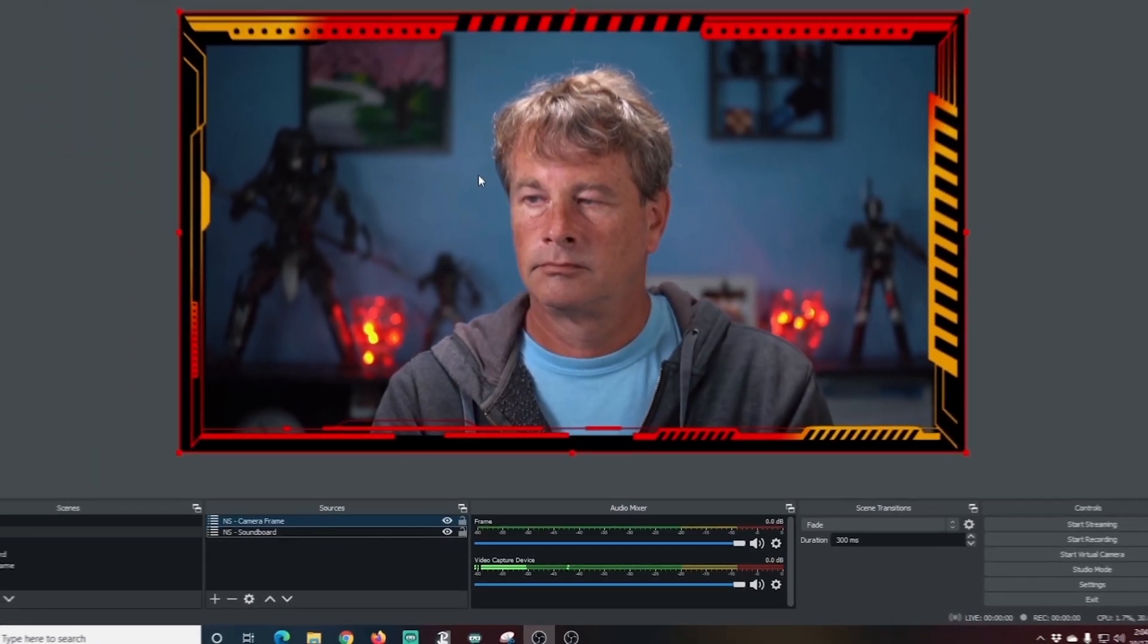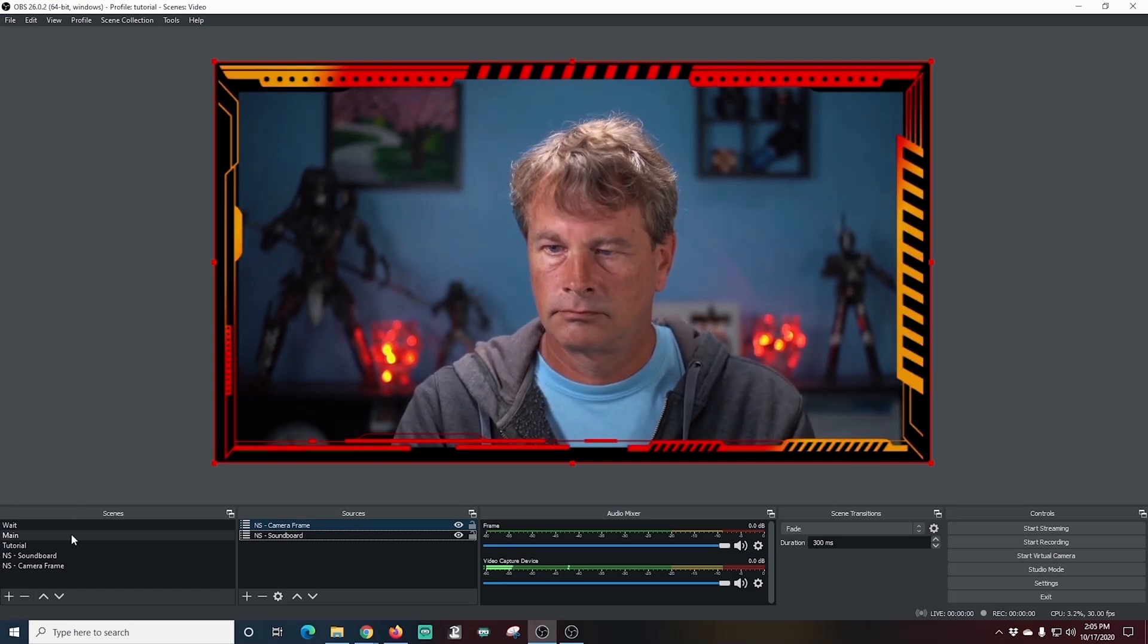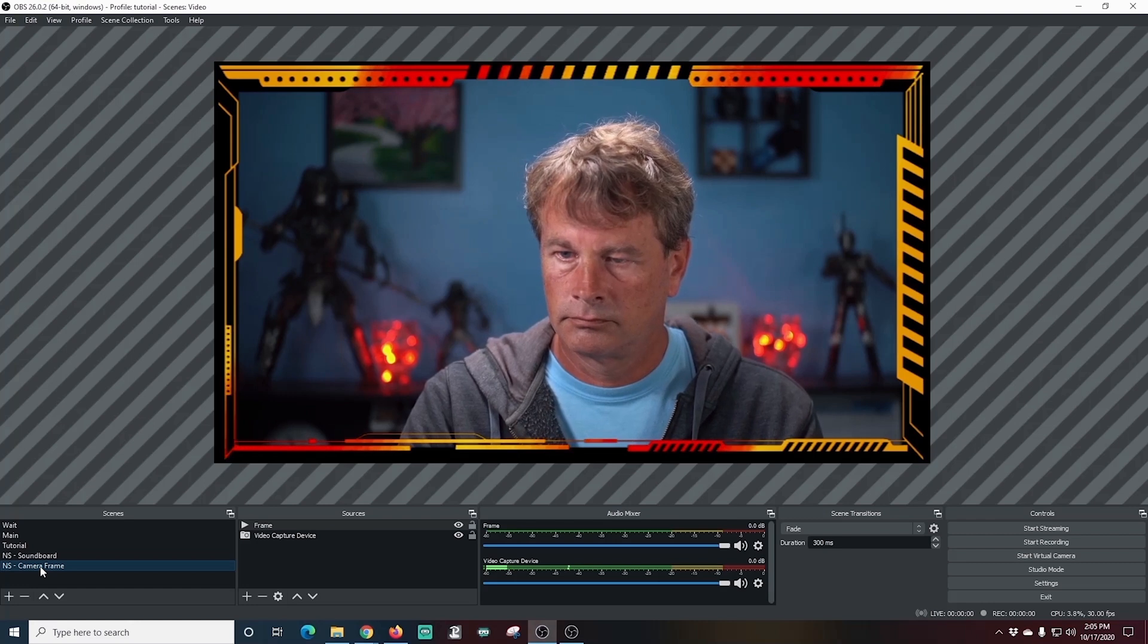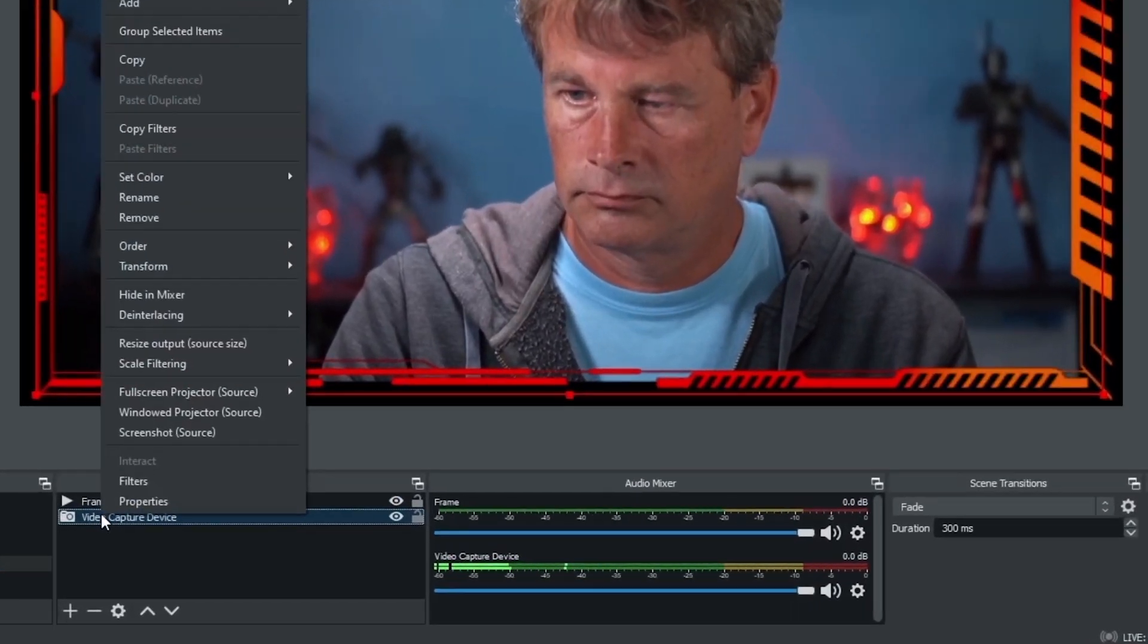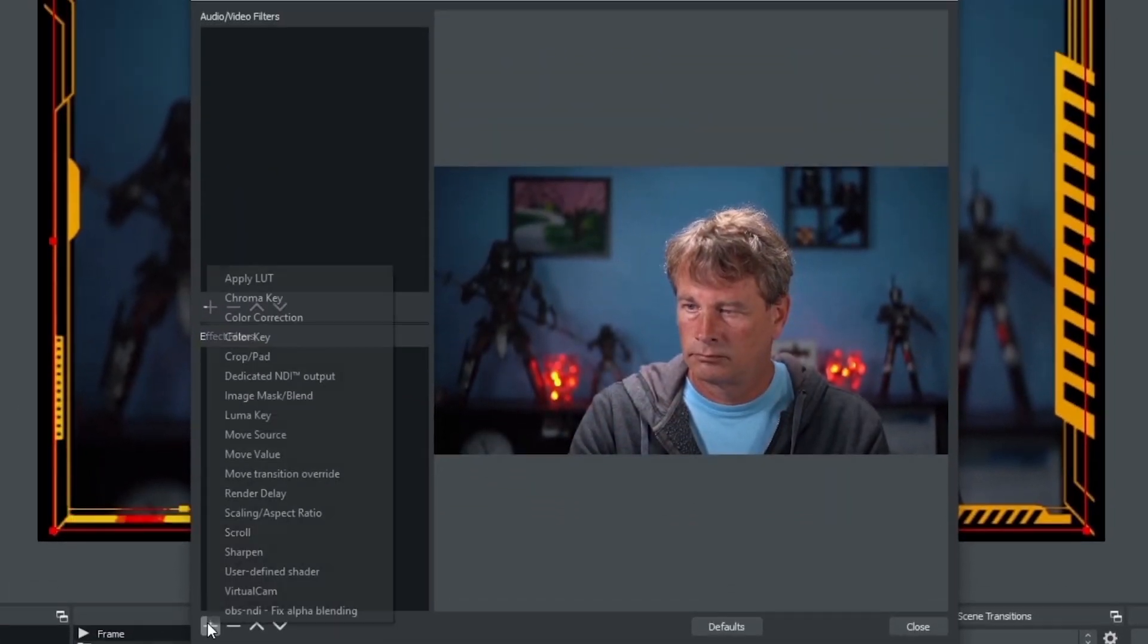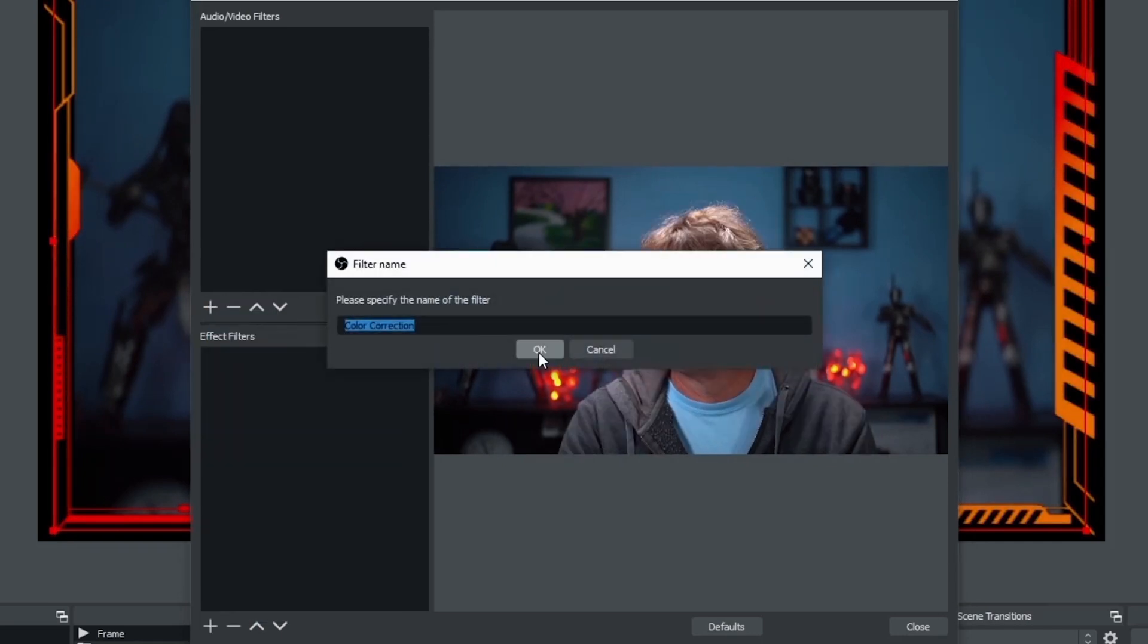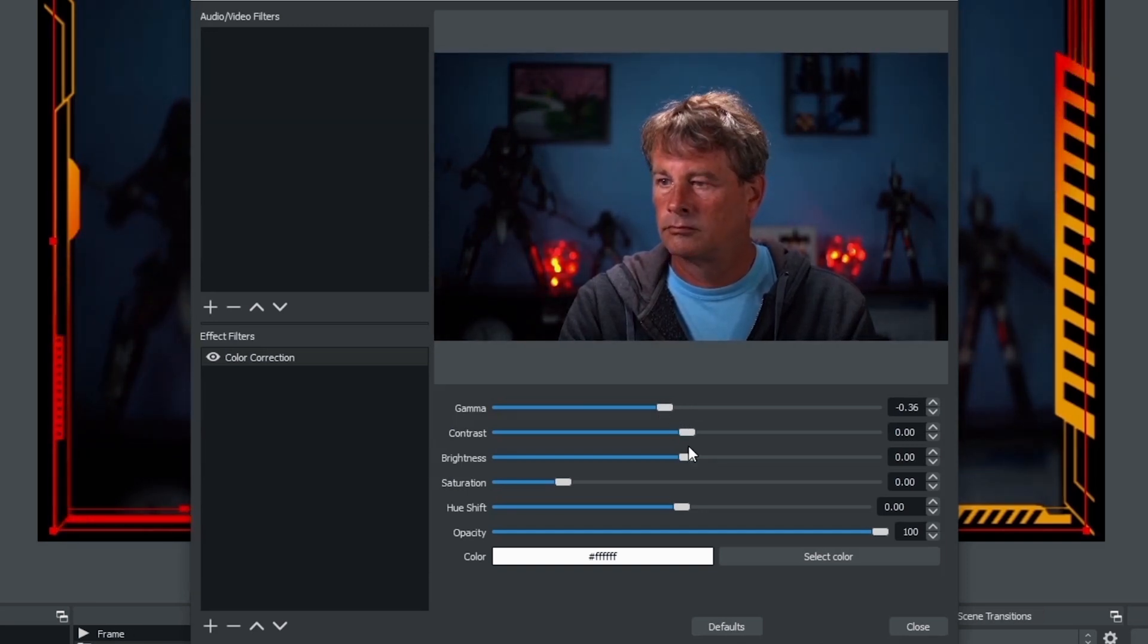Our scene is now in there. Now let me show you how you can edit these just using this nested scene right here and I'm going to adjust the actual look of the scene. So I'm going to right click on my video capture device and I'm going to go to filters and under effect filters. I'm going to click the plus and I'm going to go to color correction and click OK.